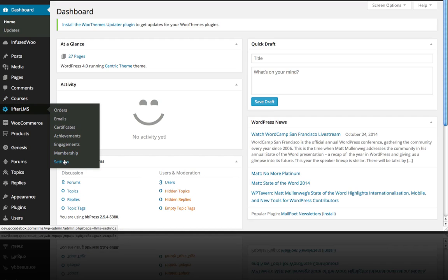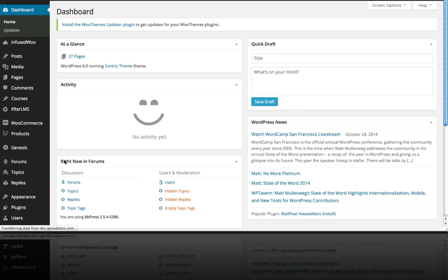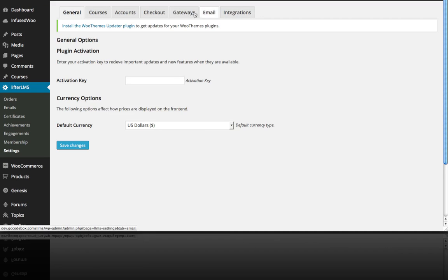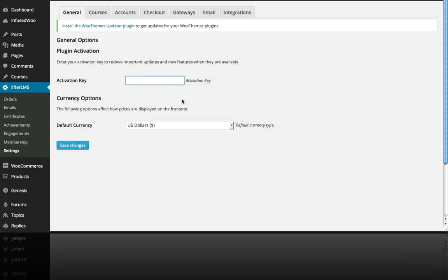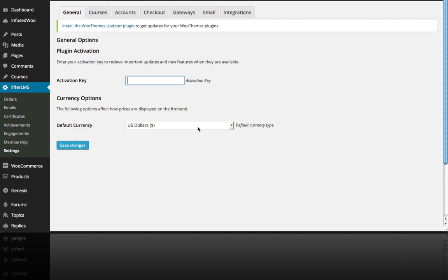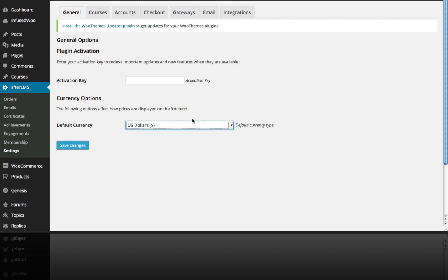And you can see there's some tabs across the top here and we're going to take a quick tour through all of these and get into some of them in more detail later. So in terms of plugin activation, when you purchased your Lifter LMS plugin you got a license key so you would enter that here and then you would select your currency for selling courses.